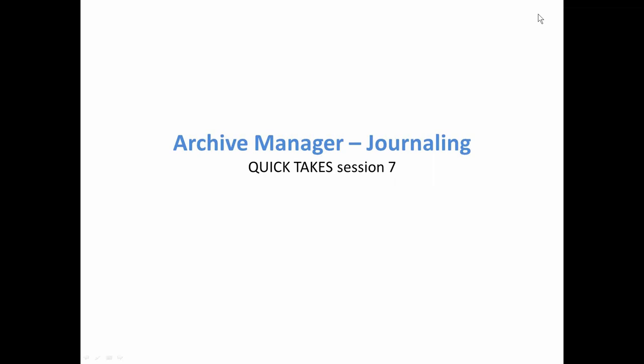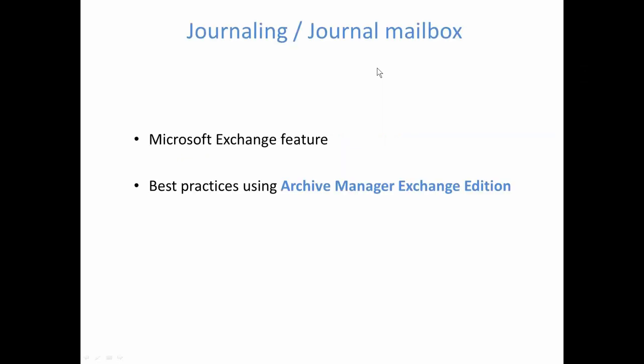Hi everyone. My name is Henry. I work for Metalogix Support and today I'm going to have a few words on journaling and journaling feature in Exchange. I hope all you can hear me loud and clear.